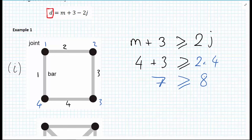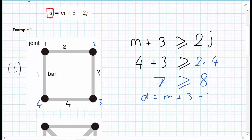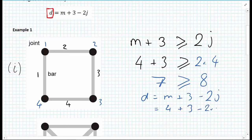We can go on and work out the degree of indeterminacy. The formula is D equals M plus 3 minus 2J. So D equals 4 plus 3 minus 2 times 4, giving 7 minus 8, which equals minus 1. So we can see that we need to add another member into the structure to make it stable.